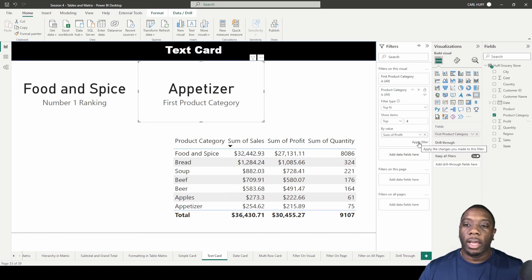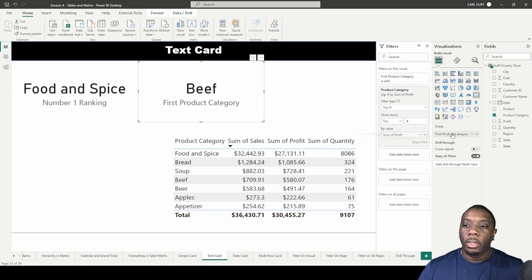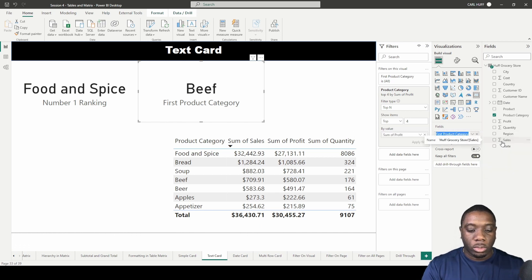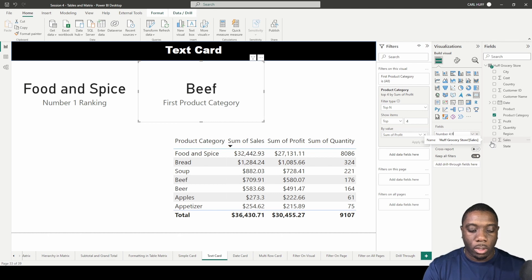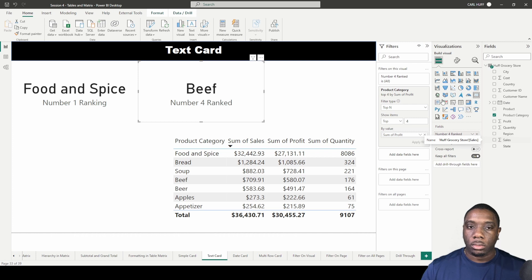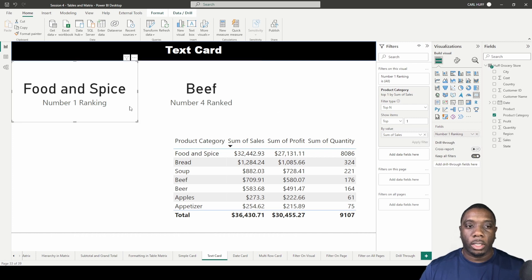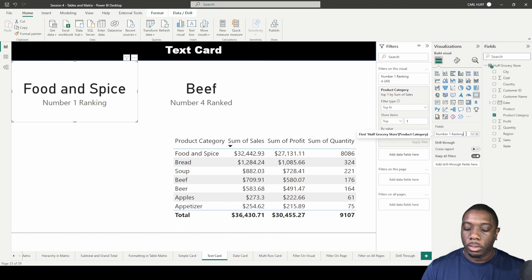We hit 'Apply Filter' and we get Beef — that's the fourth-ranked product category by profit. We can then rename our visual to 'Number Four.' I'll do the same process for the next card.